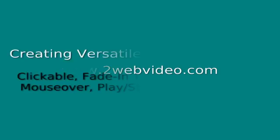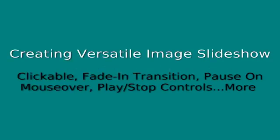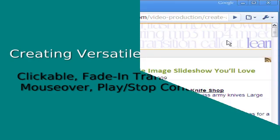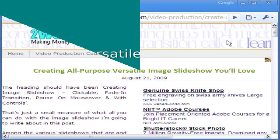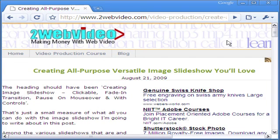Hello, Partha Bhattacharya here from 2wave video. In this video, we will show you how you can make a versatile image slideshow in your website.